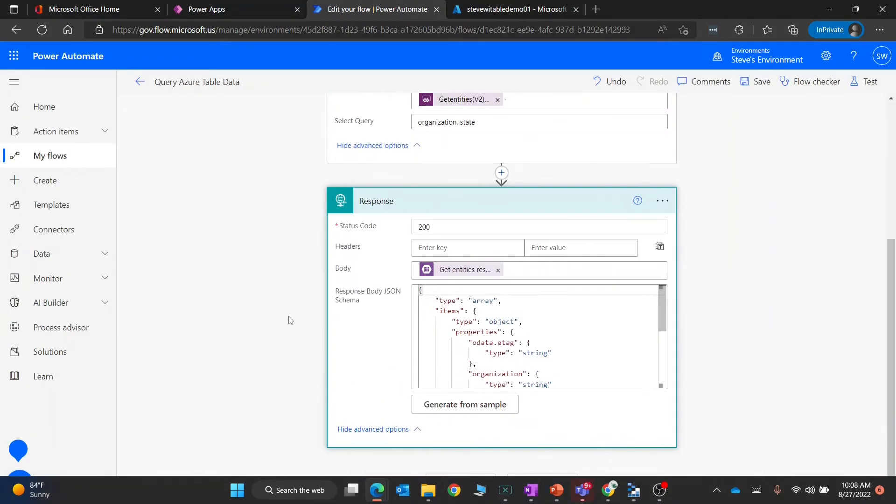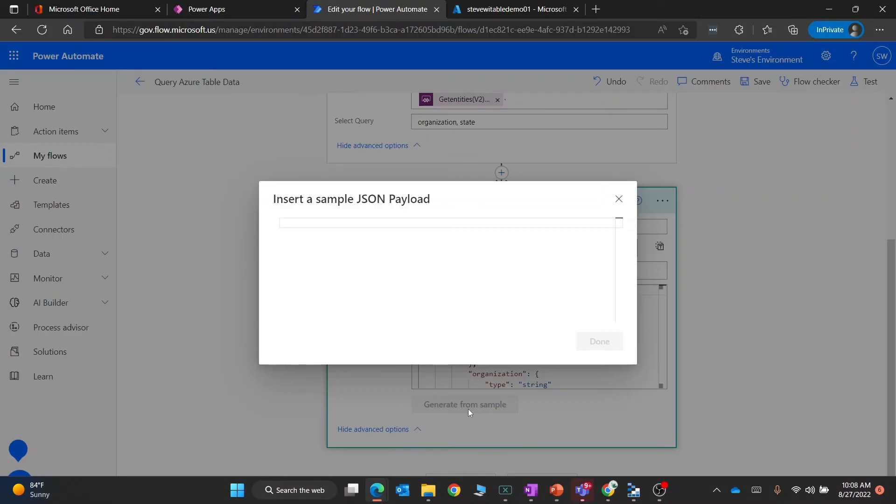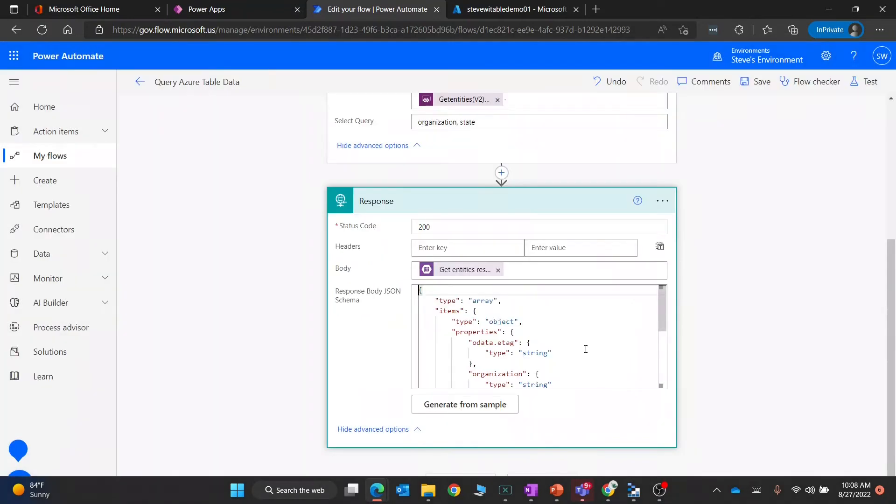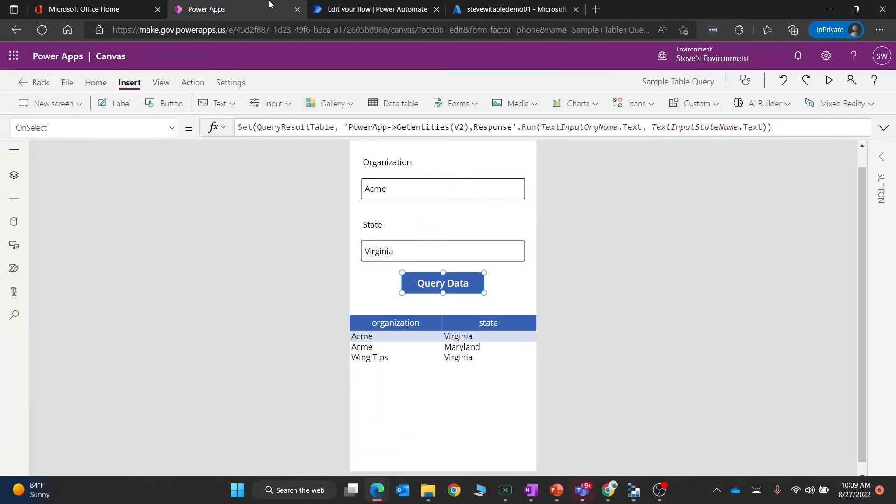There's an advanced options on the response. What I can do is say generate that from a sample. We're just going to paste in what I just copied from the body and say done. That now gives the right metadata so that the Power Apps canvas app knows exactly the fields it's getting back.